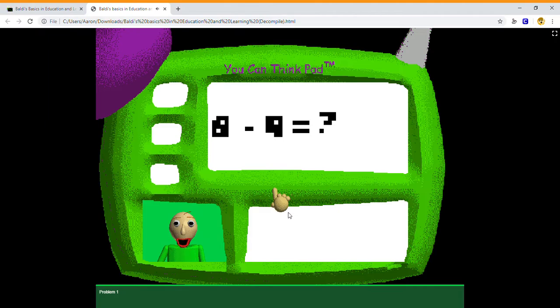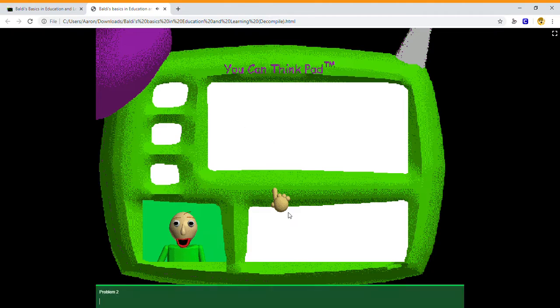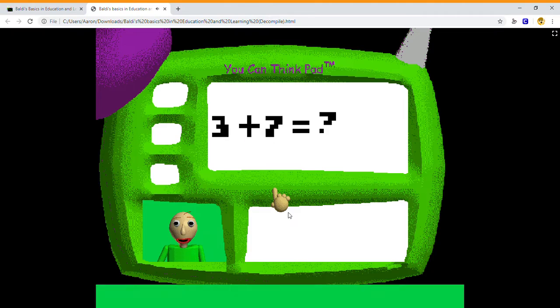Problem one. Eight minus. Great job. That's right. Problem two. You're doing fantastic.